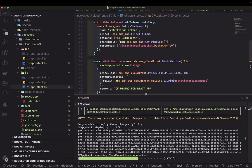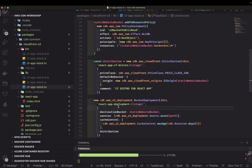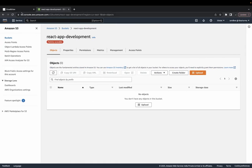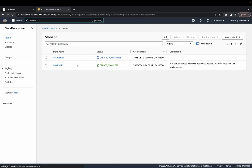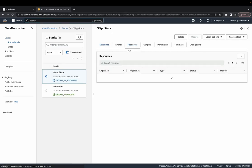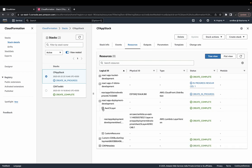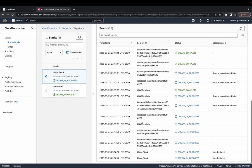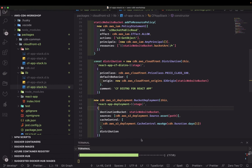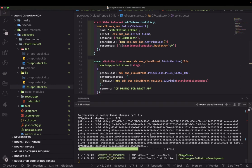We'll see the deployment part — how it bundles things and puts them on the S3 bucket. That's still in progress. We can check CloudFormation for the real progress of the stack. Stack creation is in progress; resources are still being created. The CloudFront distribution deployment has already been initiated.